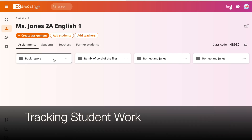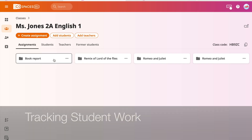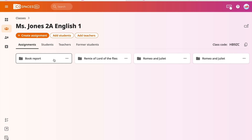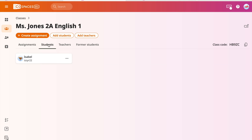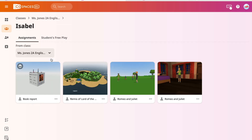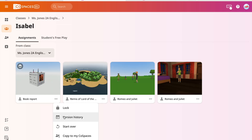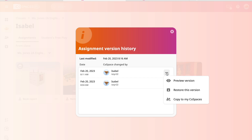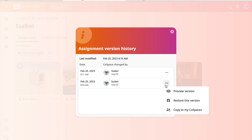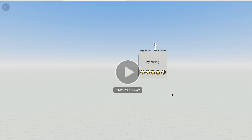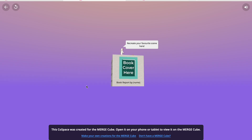Teachers can track student work by clicking the student tab in their CoSpaces classroom. All students would appear under this tab. Selecting a student and then the assignment they worked on and opening the drop-down bar — selecting version history will show you a student's progress within a world. You can see here how this book report cube looked when it was assigned, and then how the student adapted it based on the assignment.